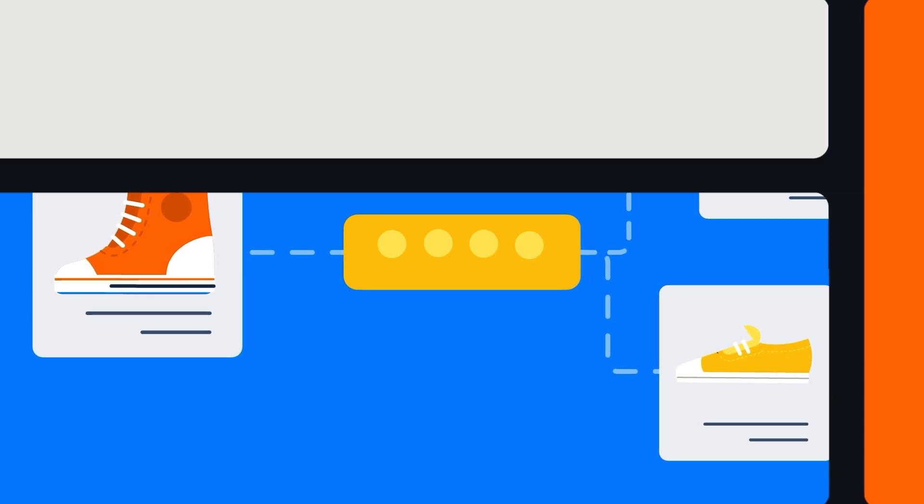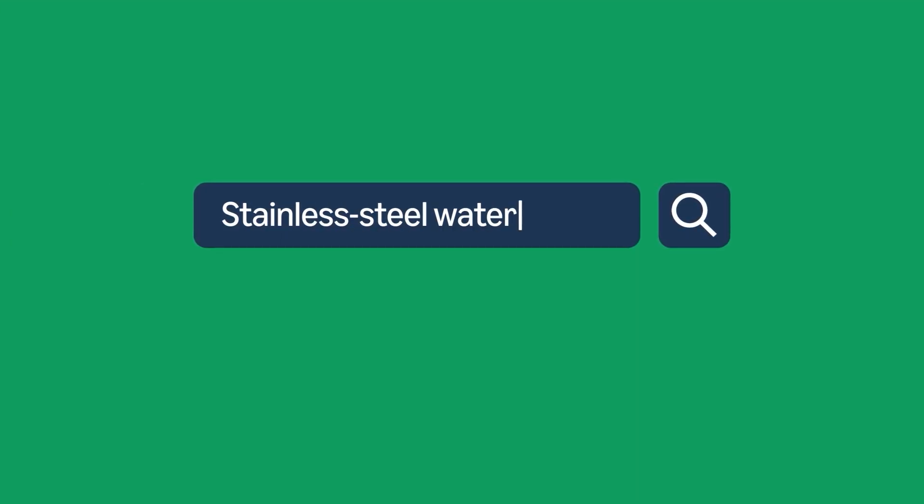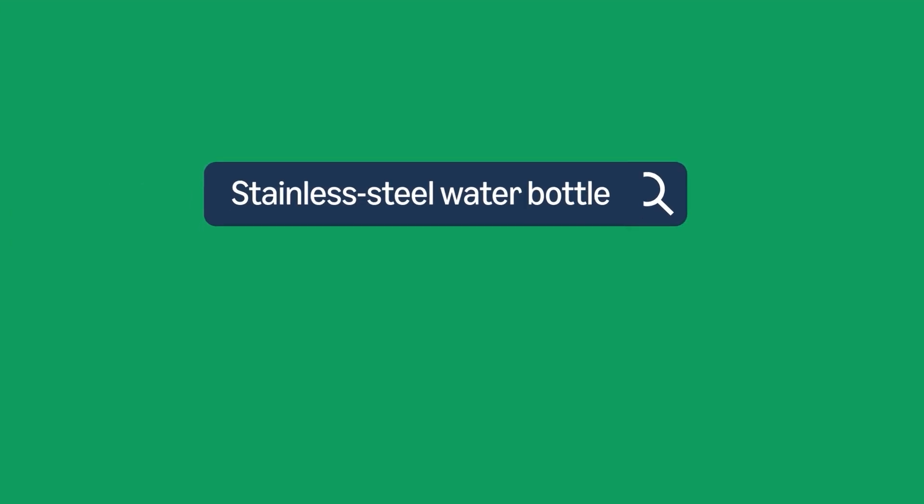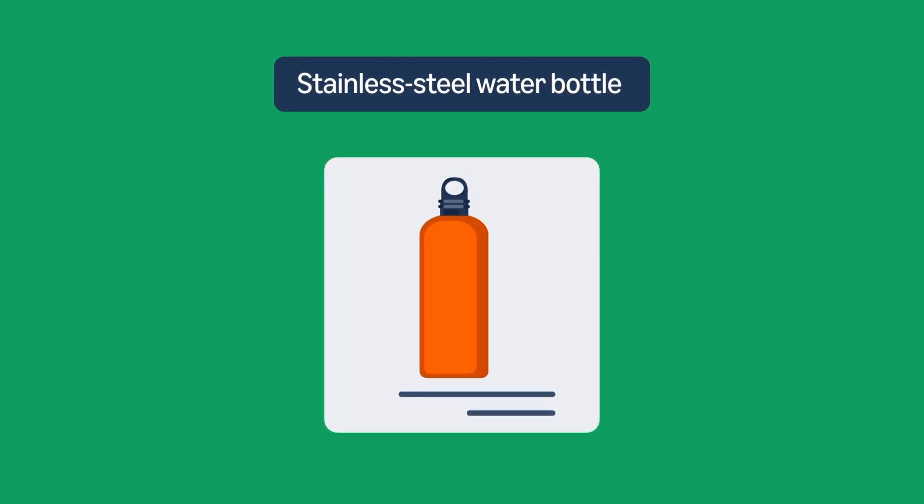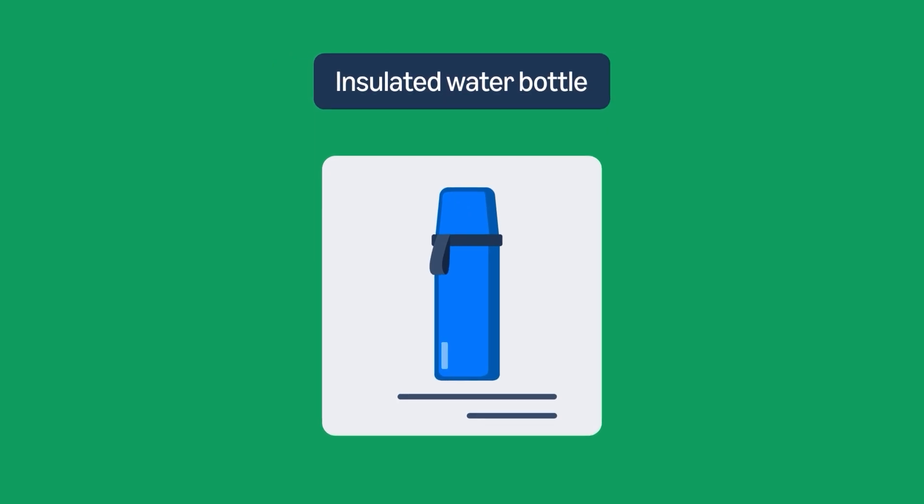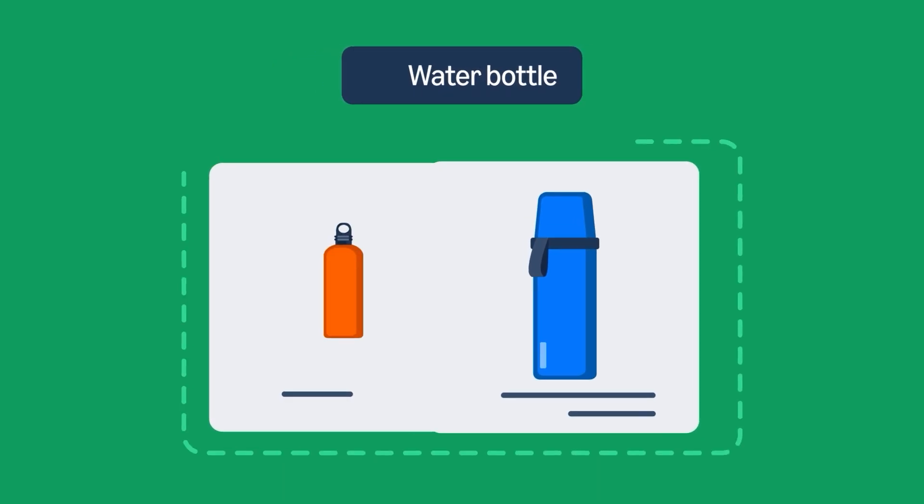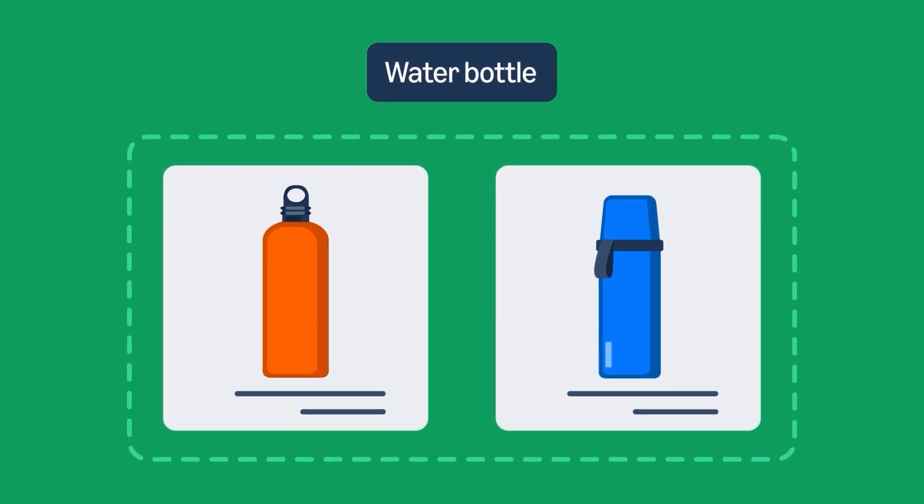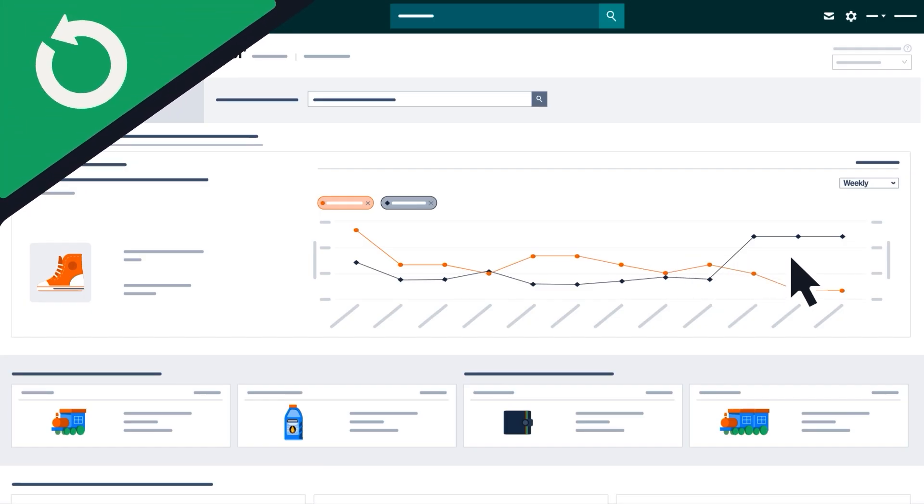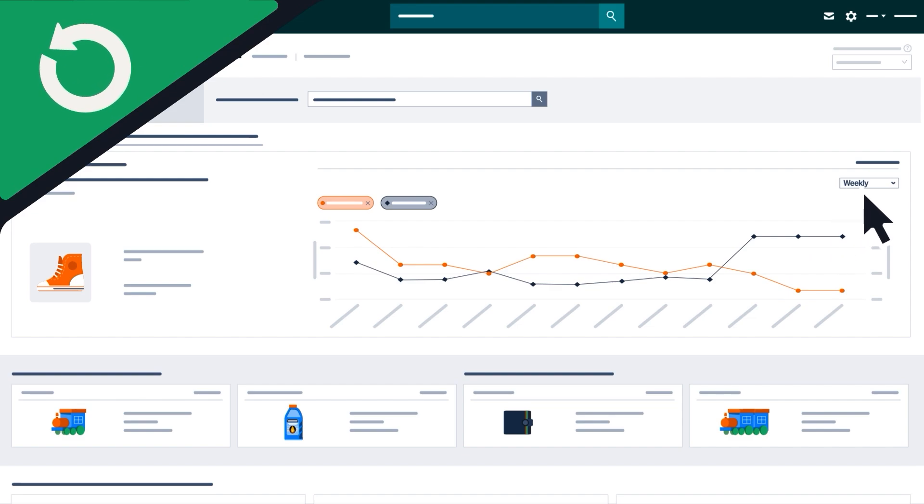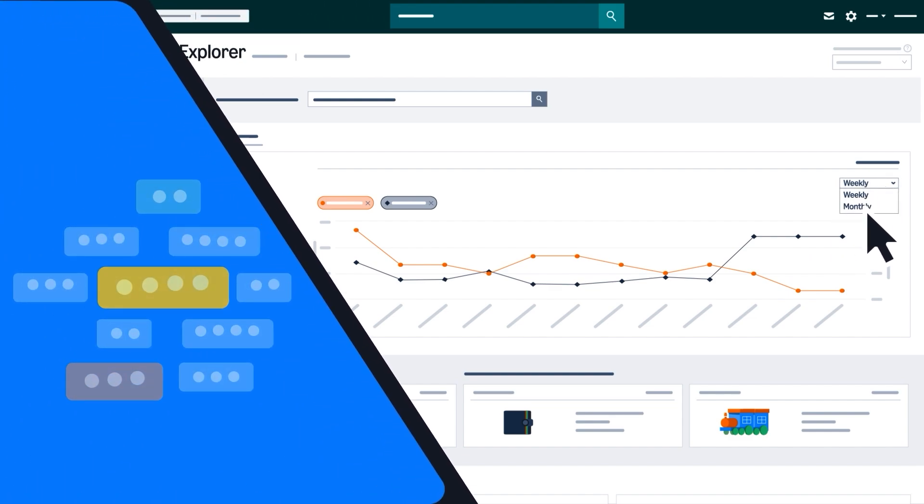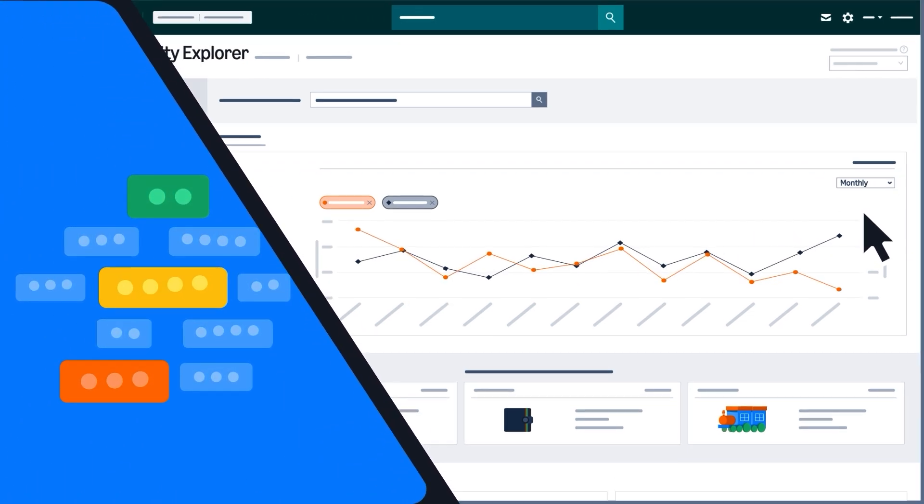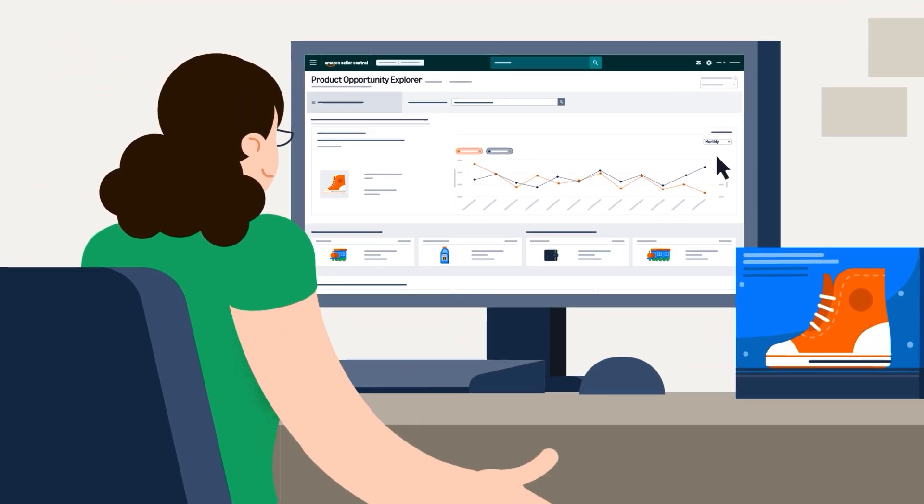For example, customers searching for terms like stainless steel water bottle and insulated water bottle might be grouped into a single water bottle niche. Niche metrics refresh weekly, and new niches are added monthly so you can stay up to date on emerging trends.